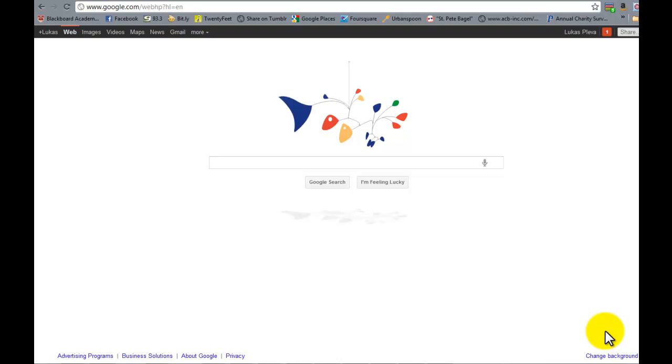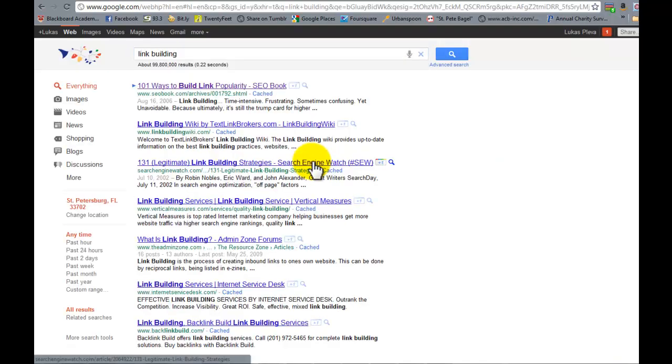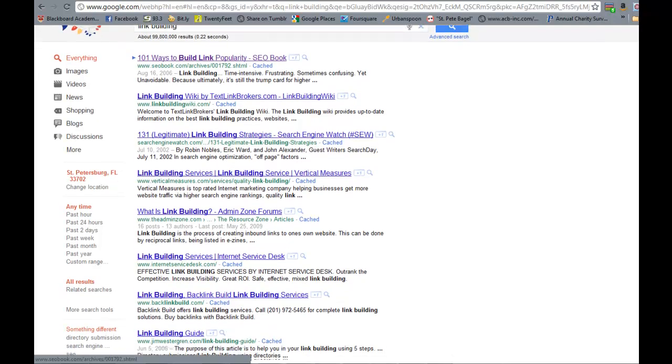So what we're going to do here, we're on the main page of Google, is type in link building into the search box, and let's look at the search results.